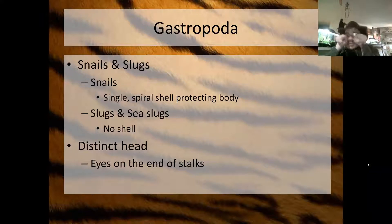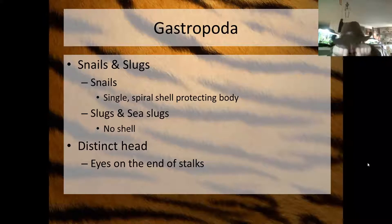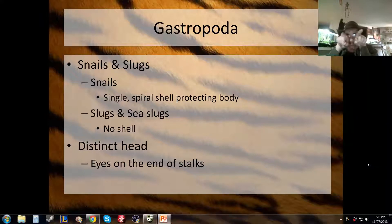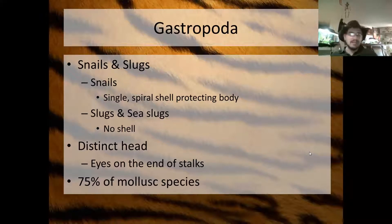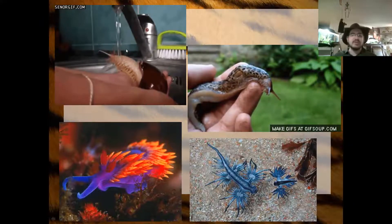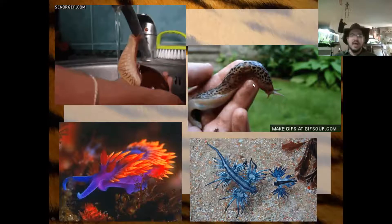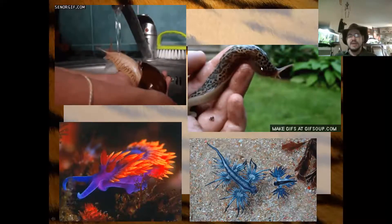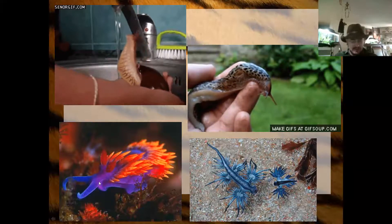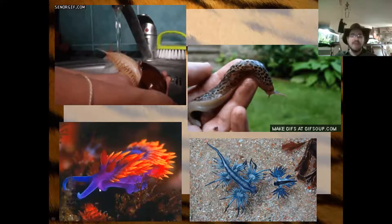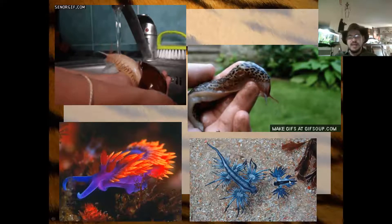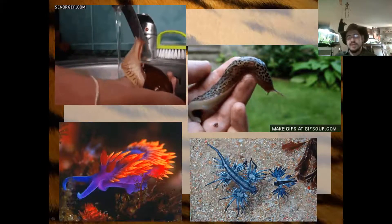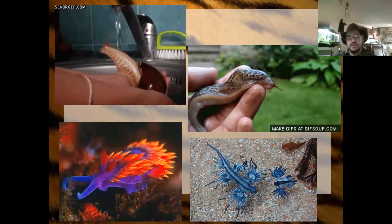When you look at a snail coming out of its shell and putting those two little things up, those are its eyes on the tip of stalks. 75% of all molluscs fall into class Gastropoda — the snails, slugs, and sea slugs. There are a lot of them. Here's an adorable giant snail, a common garden slug, a banana slug, a very bright and beautiful sea slug, and another cool sea slug that looks kind of like a jet plane — like something from a Final Fantasy game.